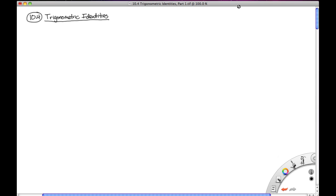Hey everybody, so in this next series of videos we're going to be looking at section 10.4, trigonometric identities. We've looked at a few groups of identities already, but in 10.4 we get a larger sampling of some identities that we're going to want to use here in Math 151.